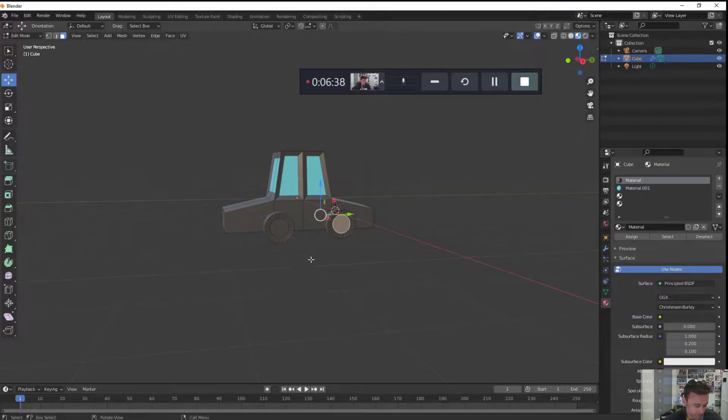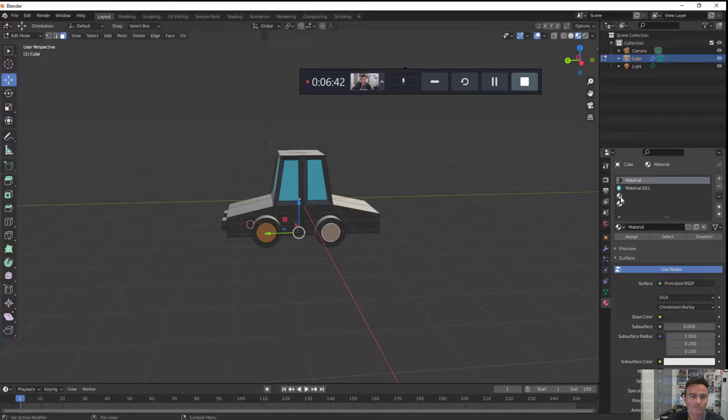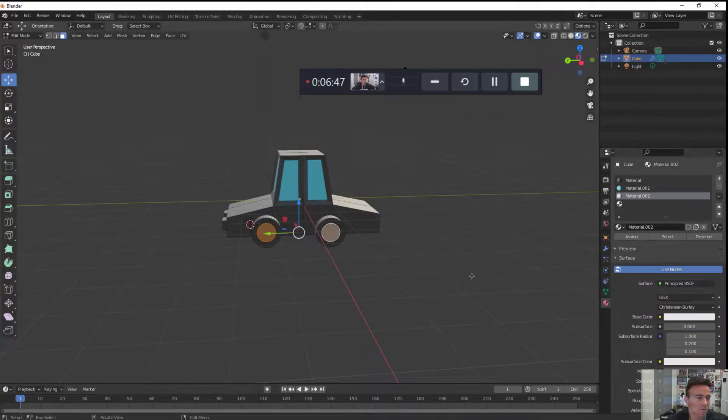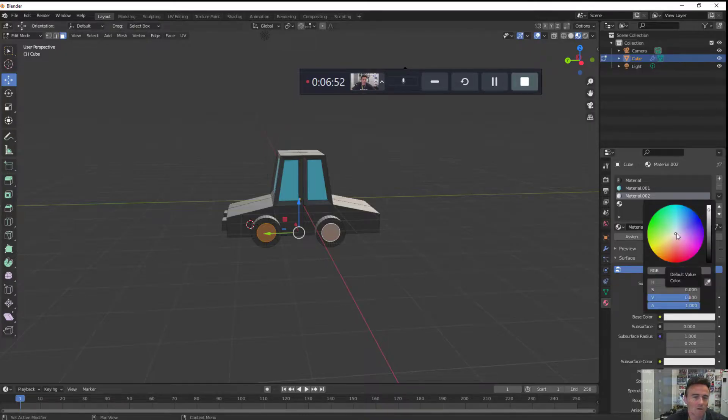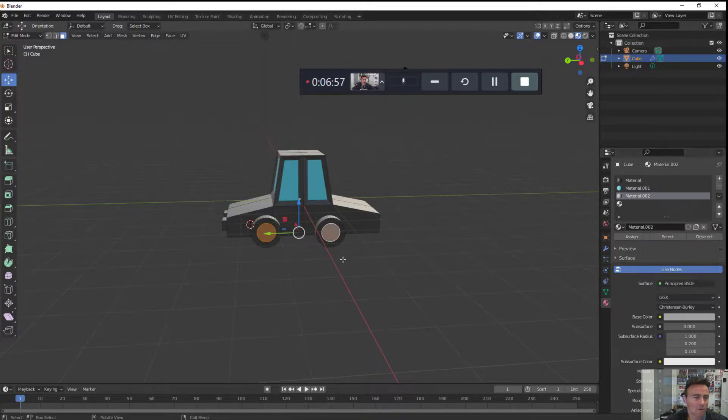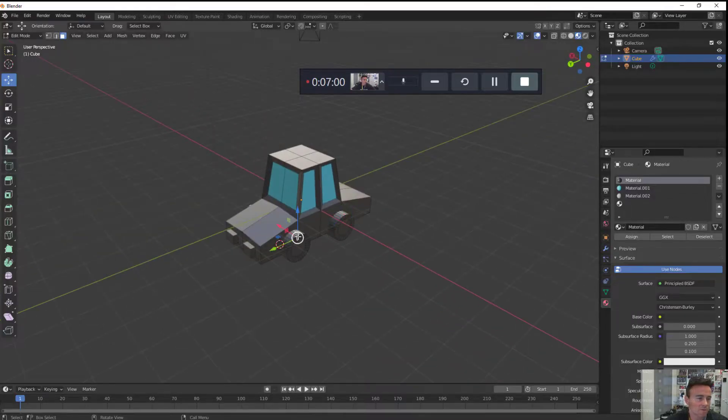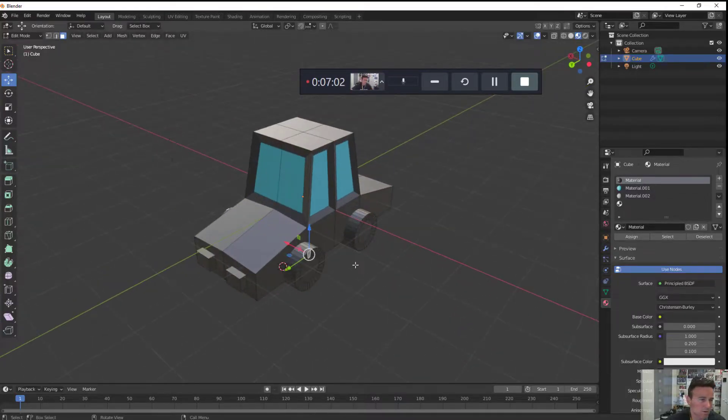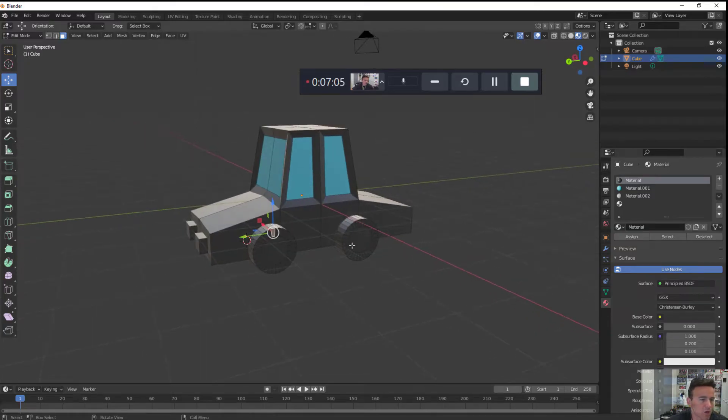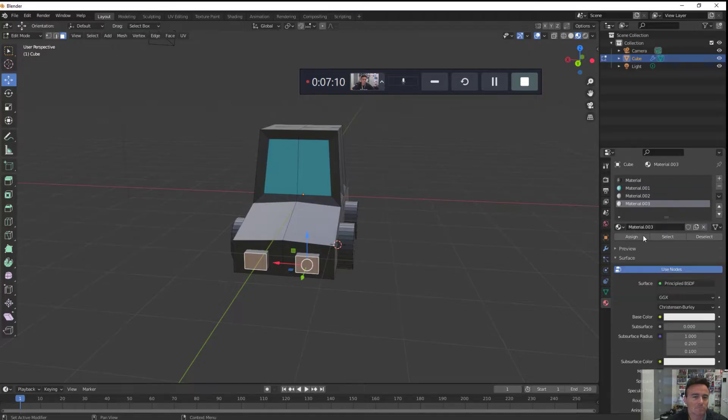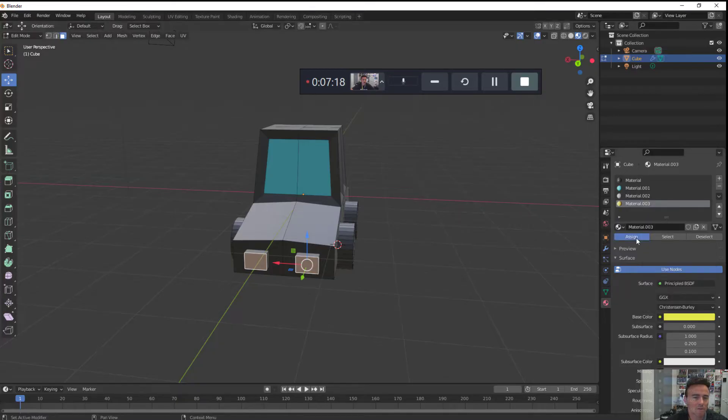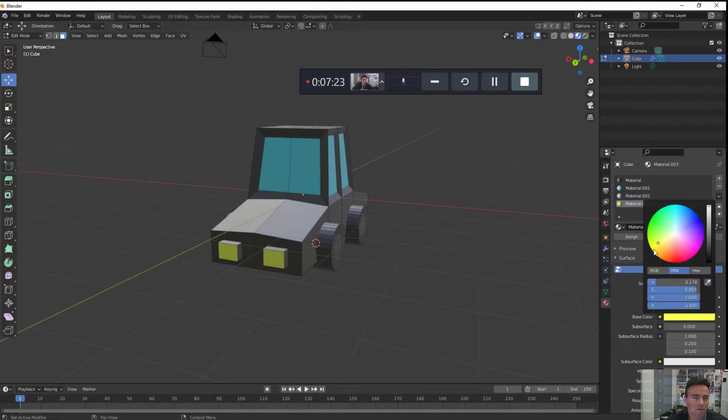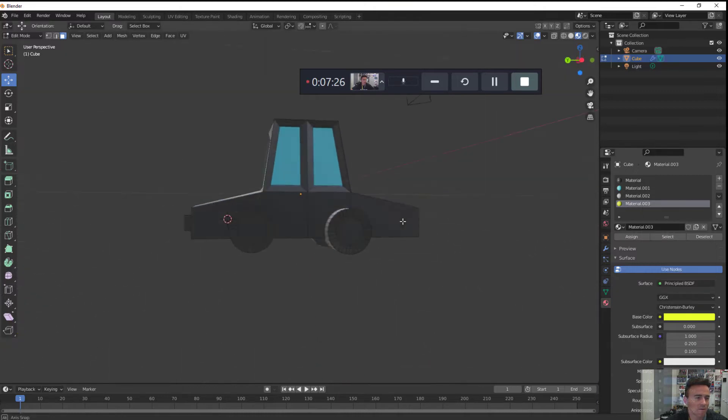Maybe I'll put a color for the wheels as well. Maybe a gray color for the wheels. A little bit of brighter gray. And then the wheels themselves, I guess they're just black so they match the car. That's fine. Maybe a yellow for the headlights. Click assign. Maybe a little brighter.